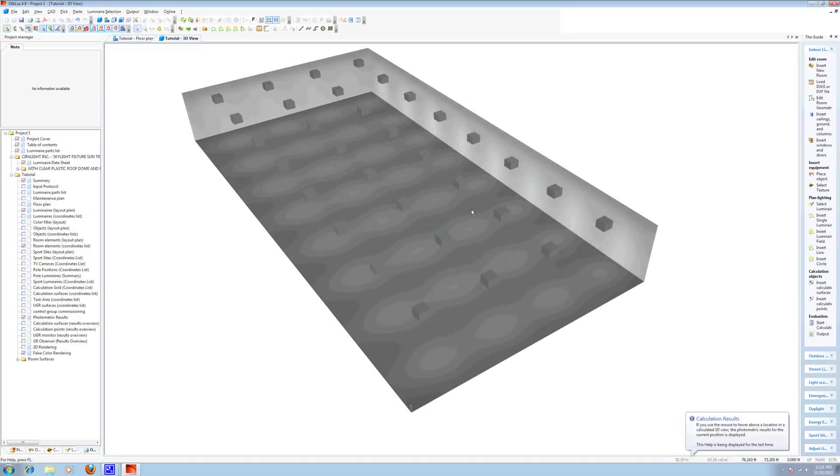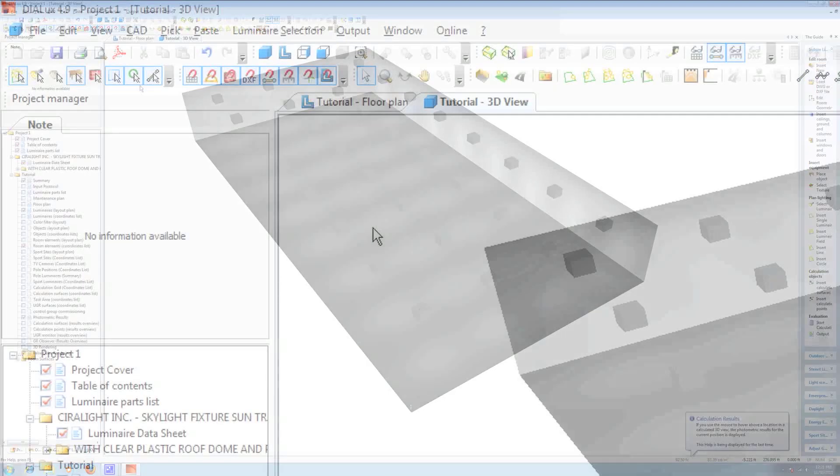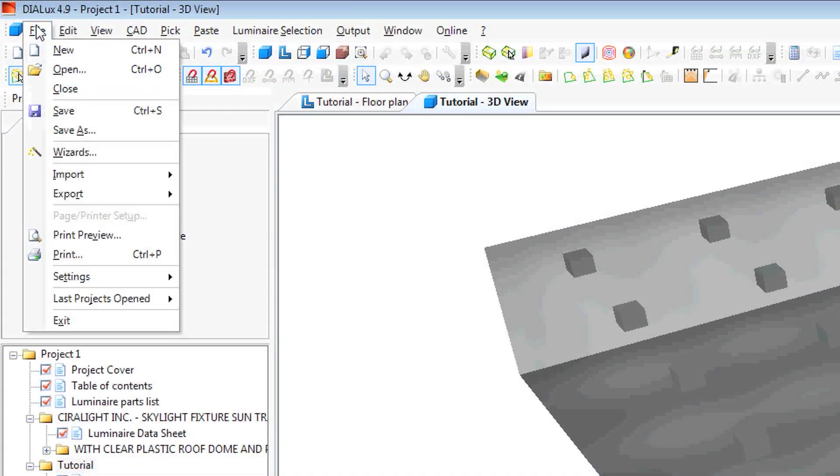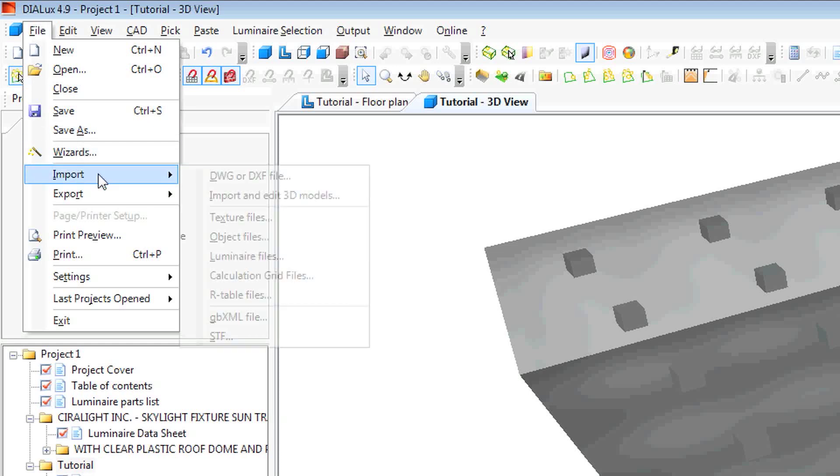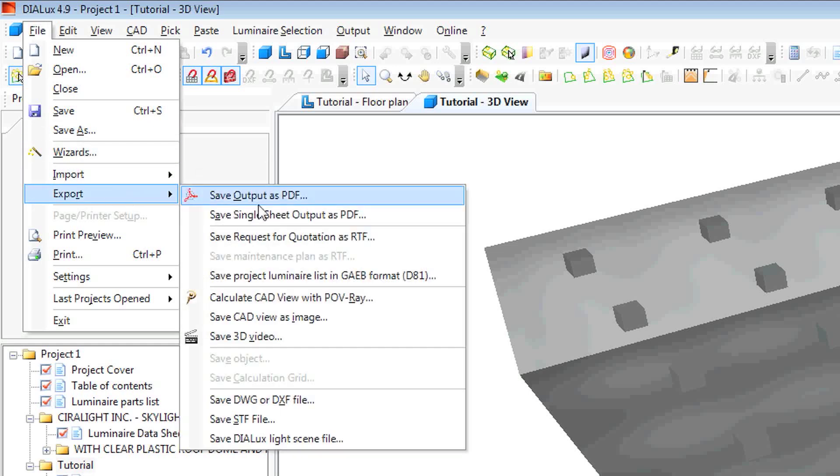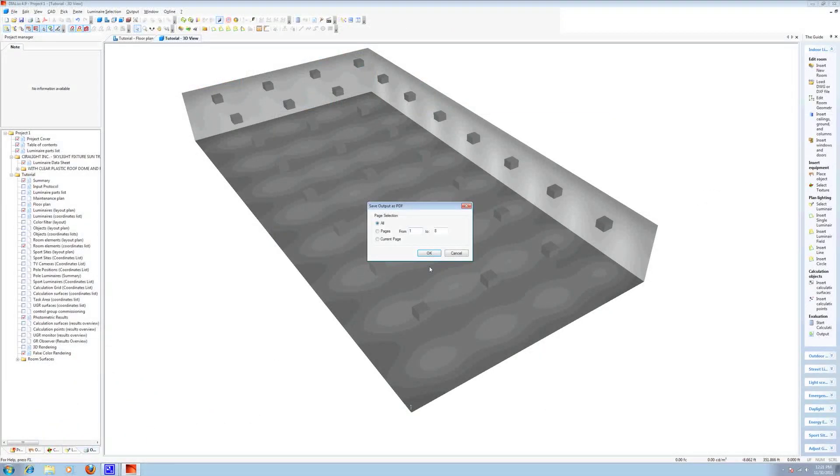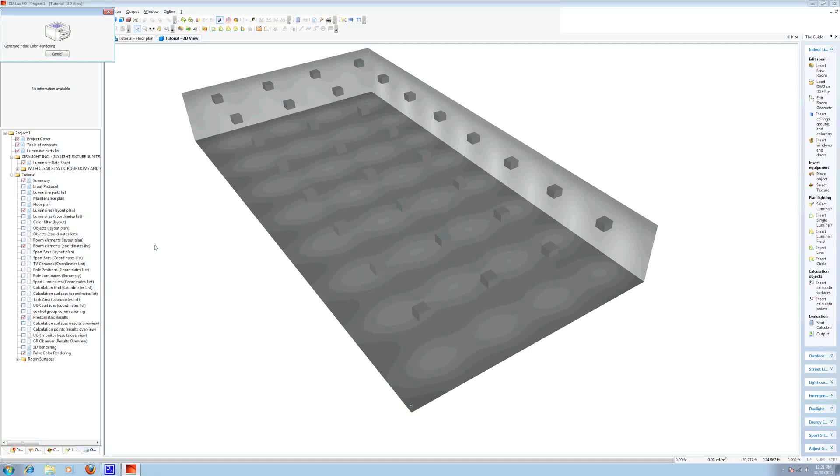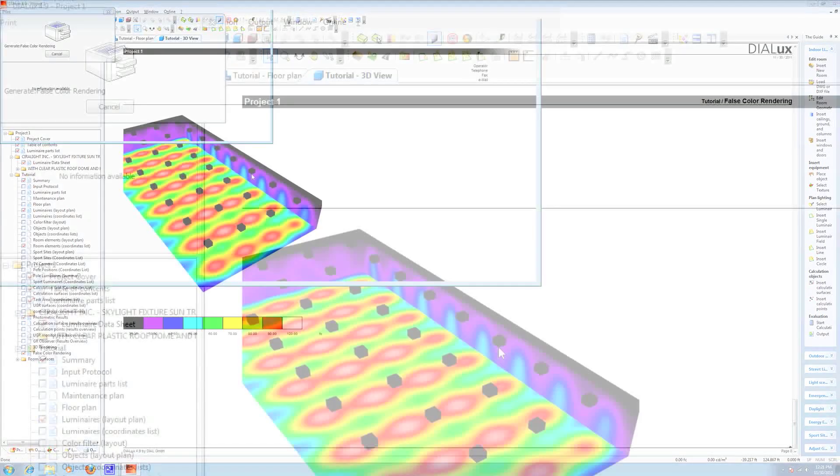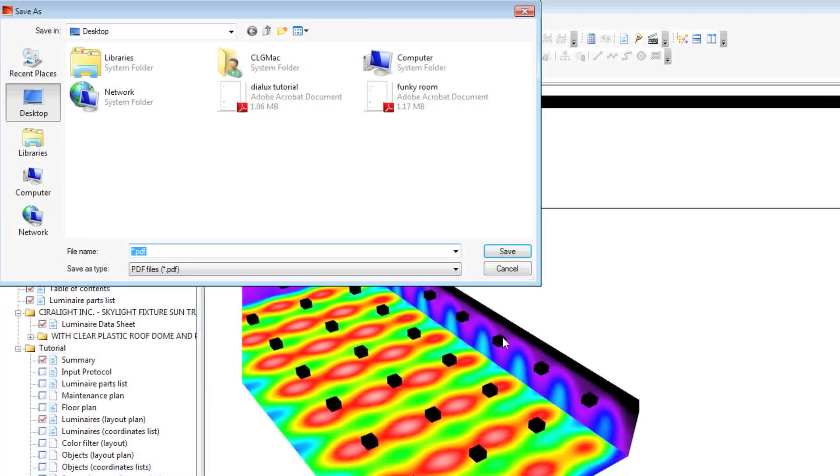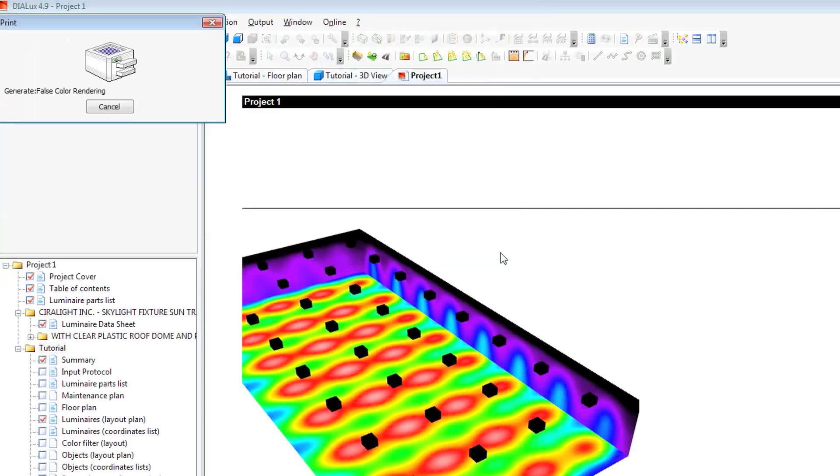Here you see a grayscale image. In order to get our PDF, we go file, export, save output as PDF. Sure, we'd like all the pages. Left click OK. Save your file as a PDF. Wait as it generates for you.